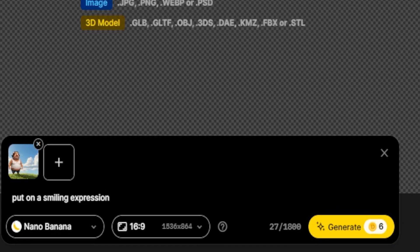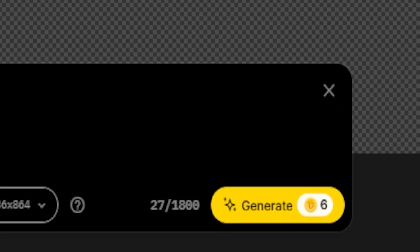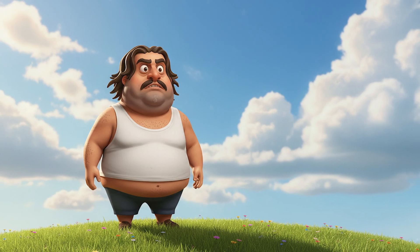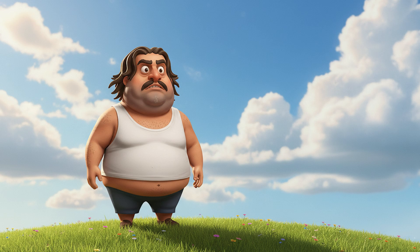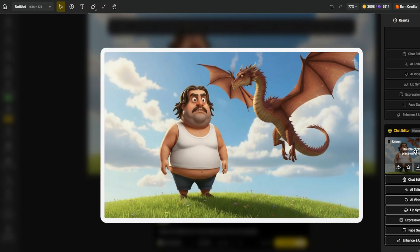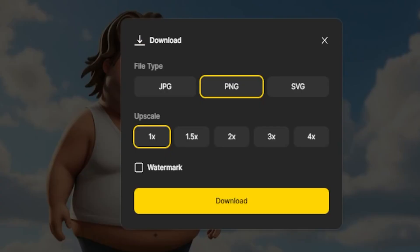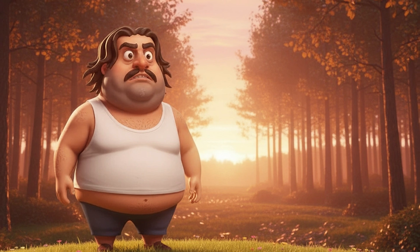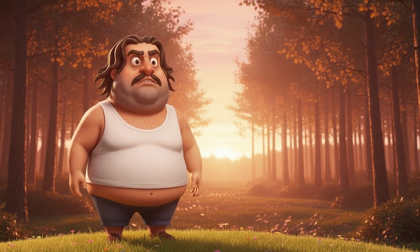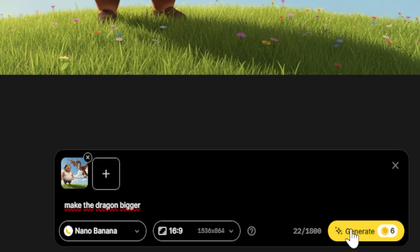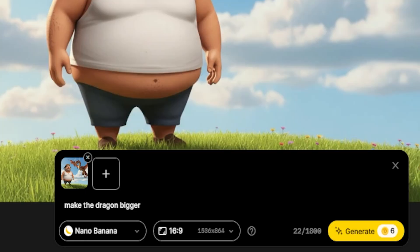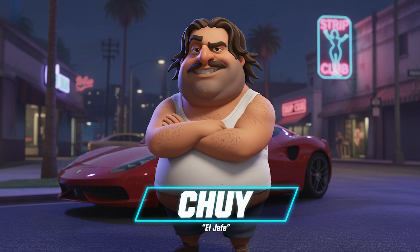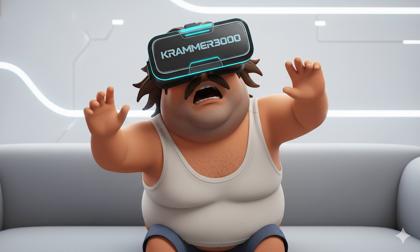Step 5: Generate the new image. Once you've written your instruction, hit generate. In a few seconds, Nano Banana will process your request. And voila! Your edited image appears right before your eyes. Step 6: Review and download. Do you like how it turned out? If not, you can keep refining the image directly in the chat. Make the dragon bigger. Move the dragon slightly to the left. The AI will adjust the image step by step until you're happy with it. When everything looks perfect, click download to save your final image.